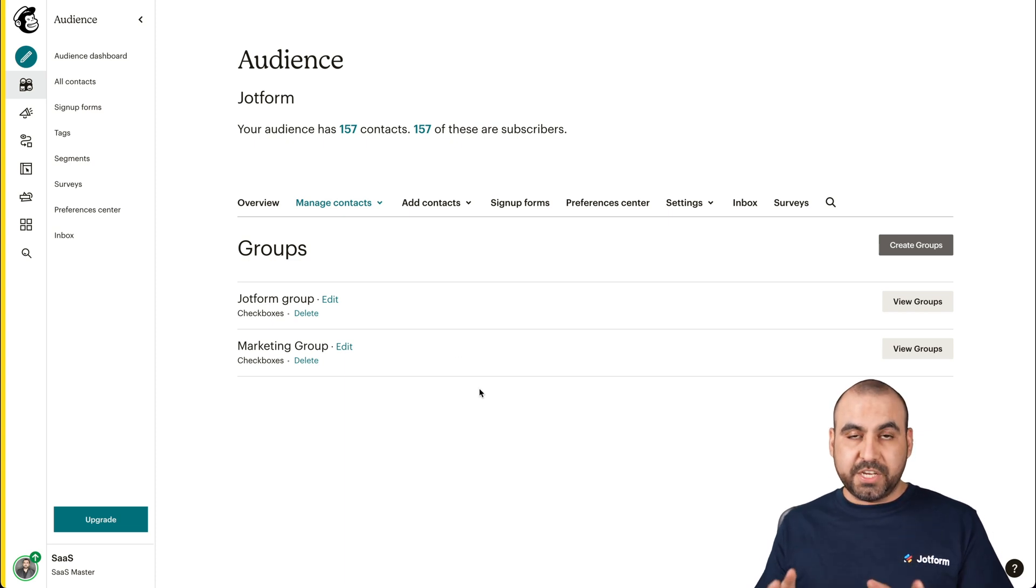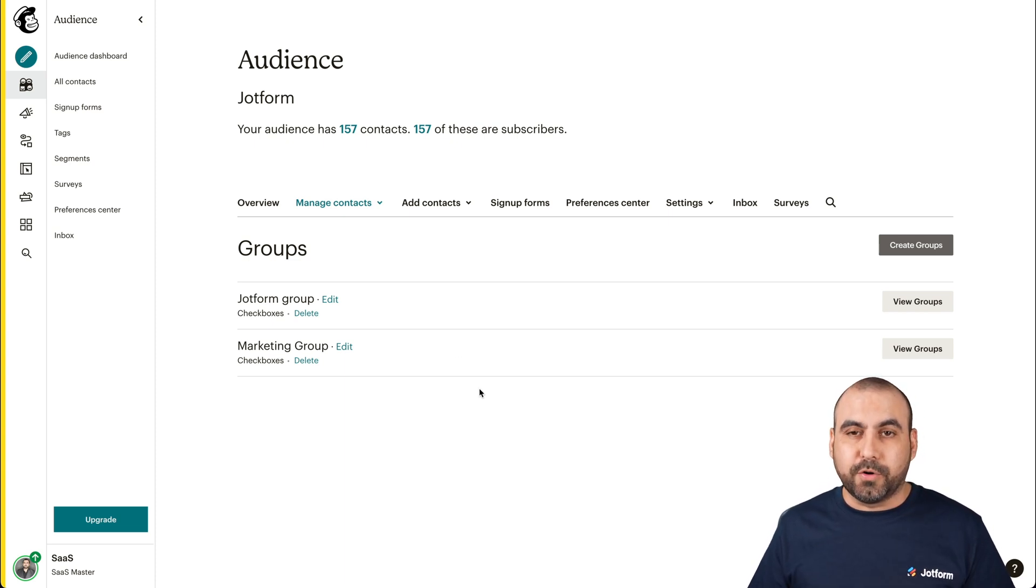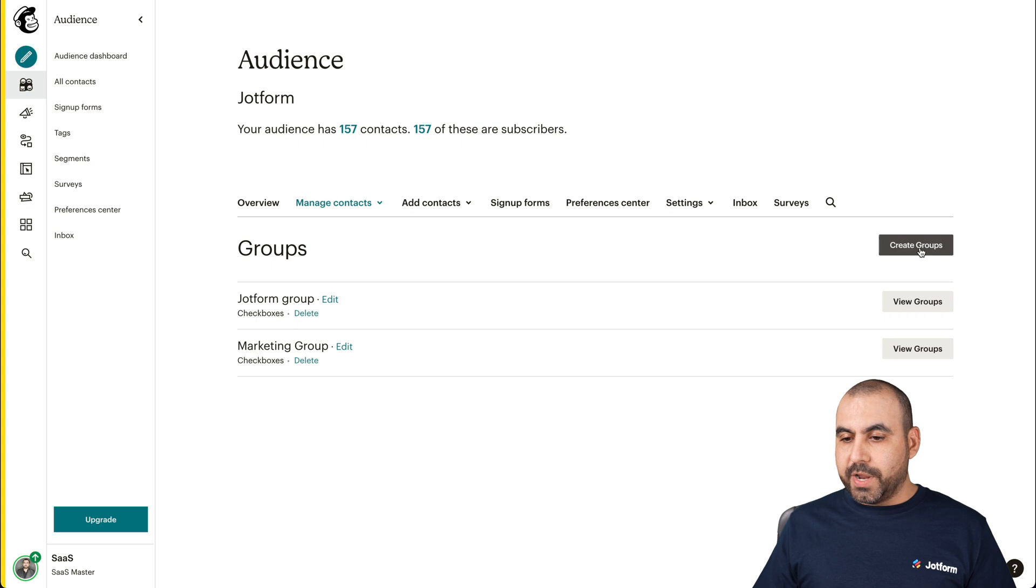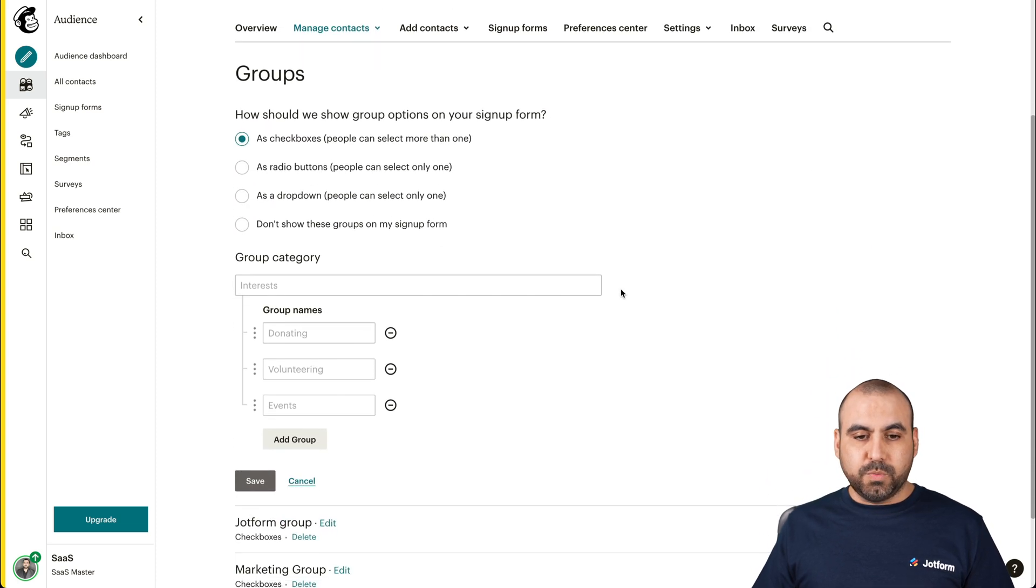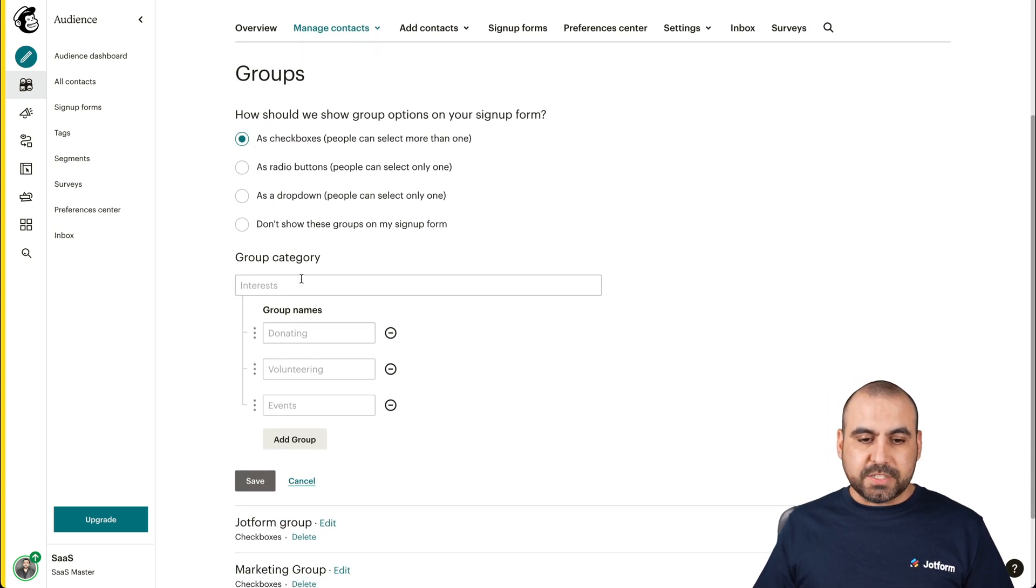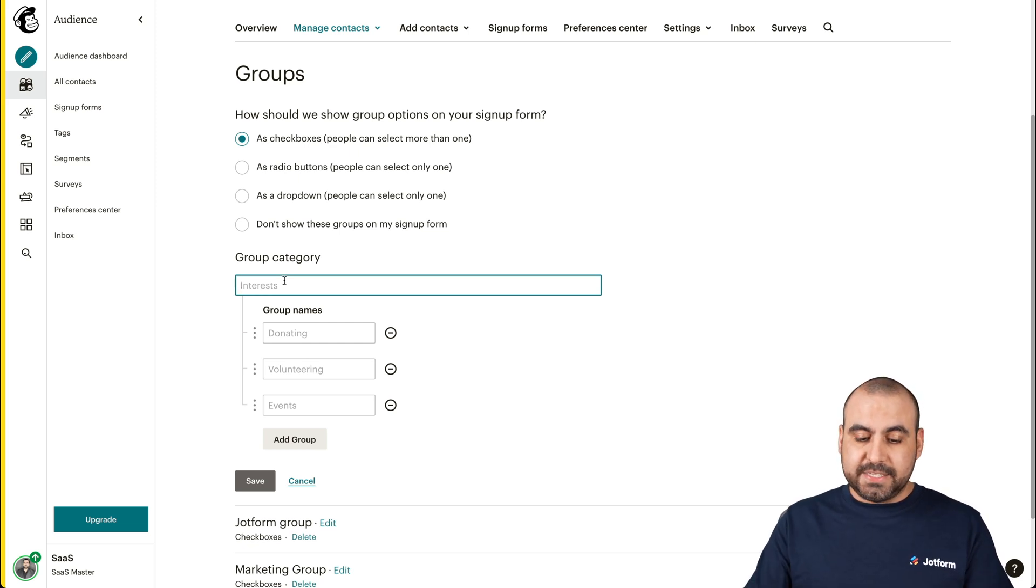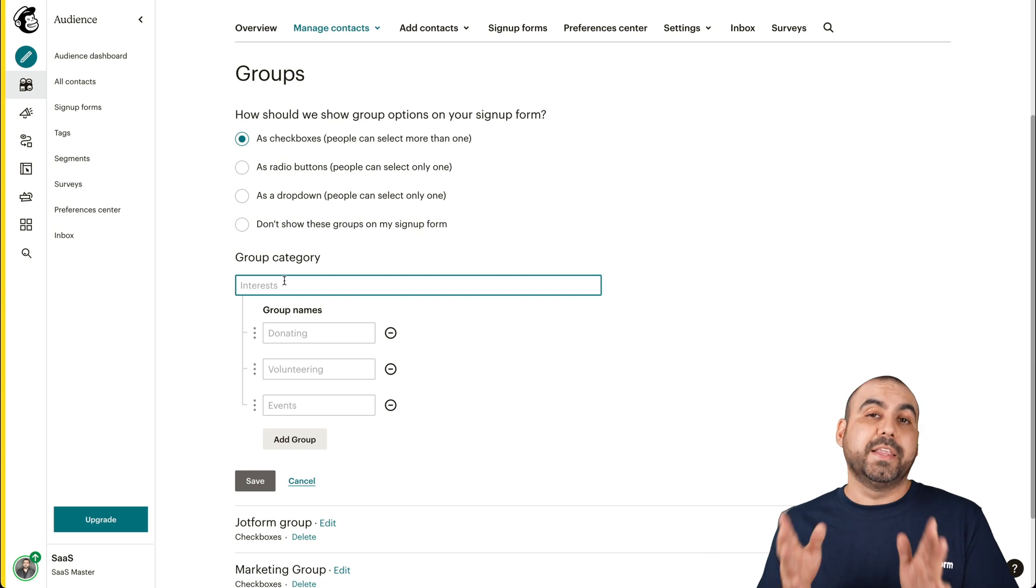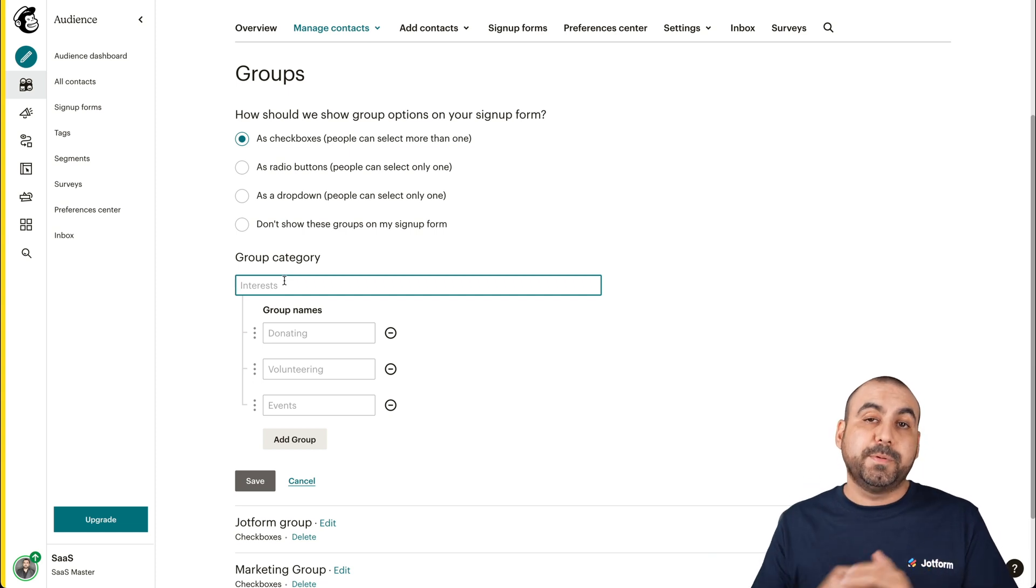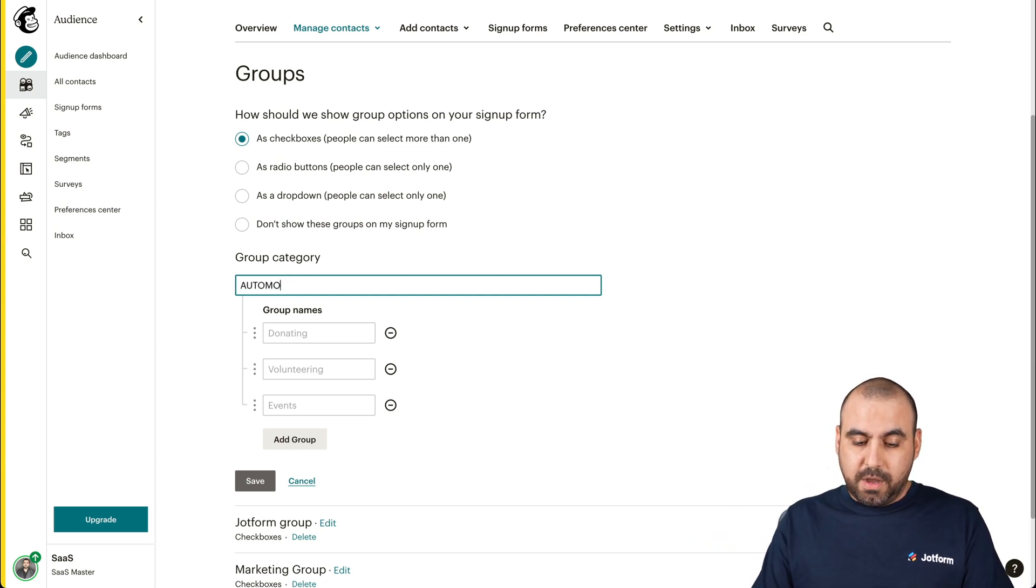And this is our group section. This is where we're going to create our group. Let's go ahead and create a group. In this case, we'll keep it as checkbox and we'll select the group category. In this case, the category is going to be called whatever you need. But in this case, for demo purposes, we're going to call it automobiles.